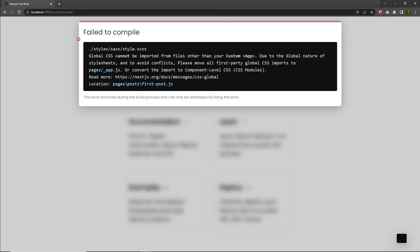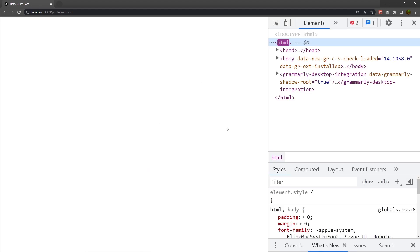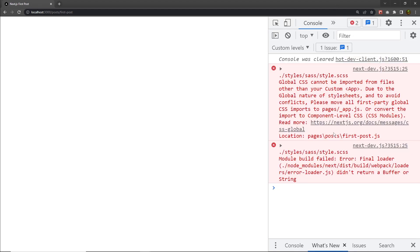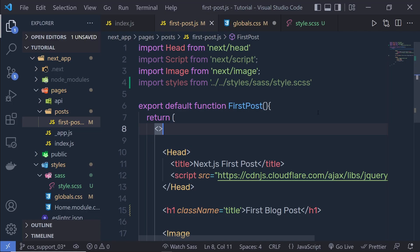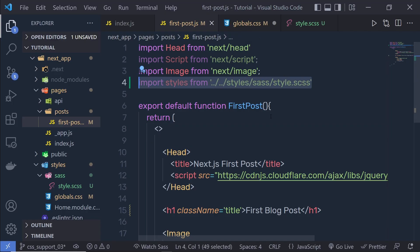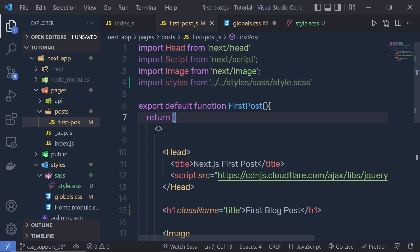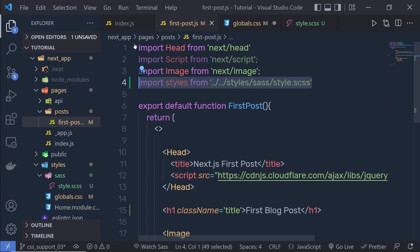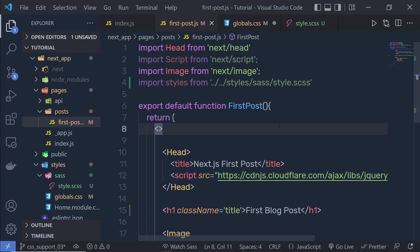When I press enter this opens my first post component, but I'm going to have an error message. If I click on Inspect and check the console, I can see the error: 'Global CSS cannot be imported from files other than the custom App component.' Next.js considers this styling as global CSS, so Next.js only allows importing it inside the app component.